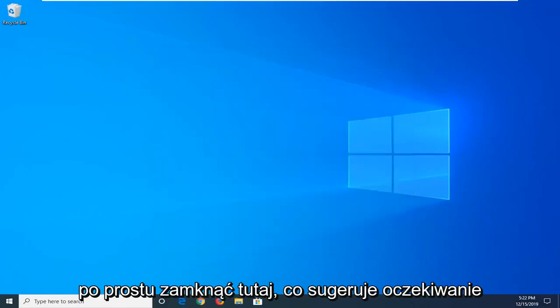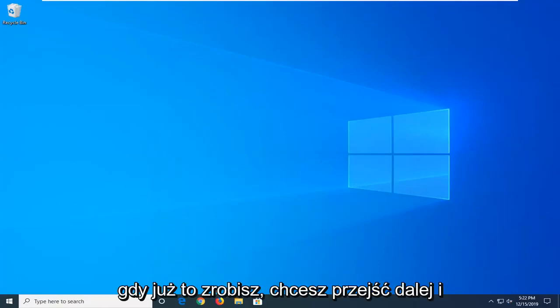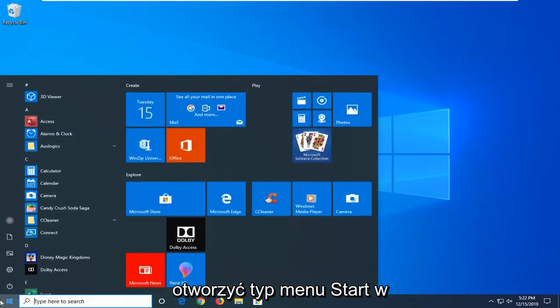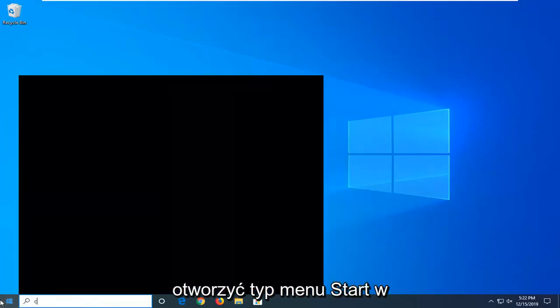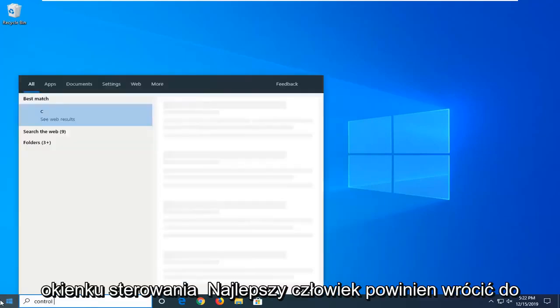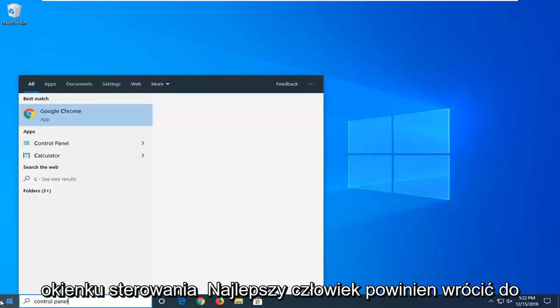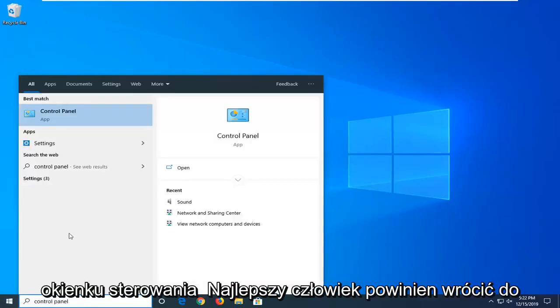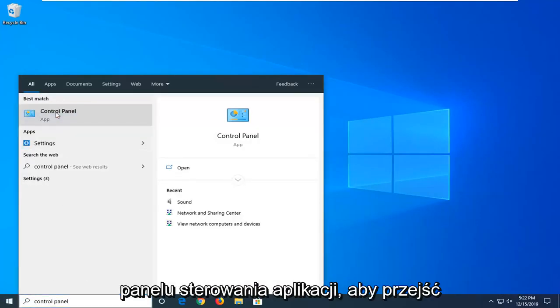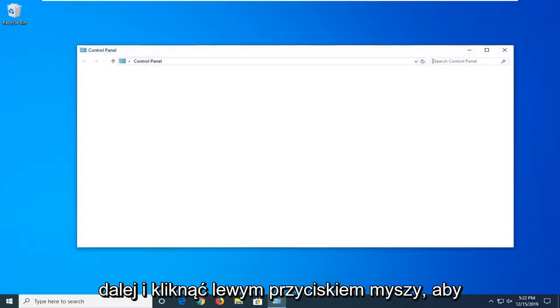I would suggest waiting for the taskbar icons to reappear. Once they have, go ahead and open up the Start menu and type in Control Panel. Best Match should come back with Control Panel right above Apps. Go ahead and left-click on that.